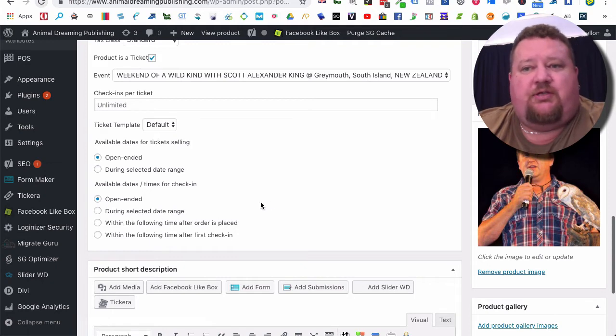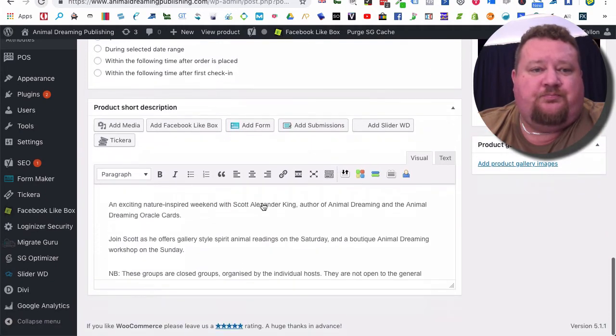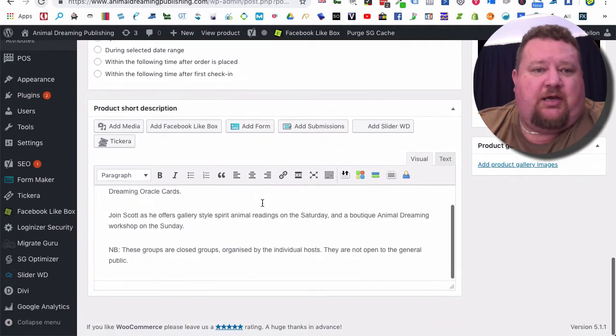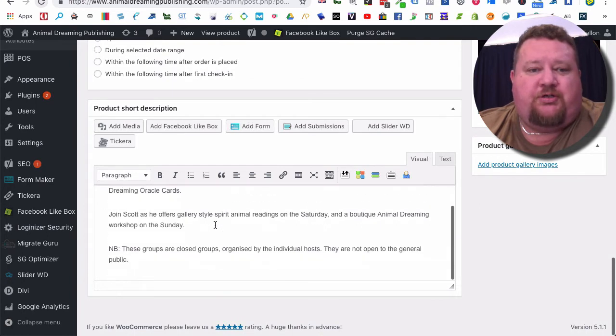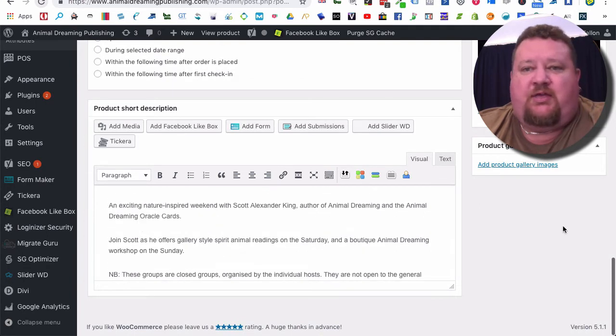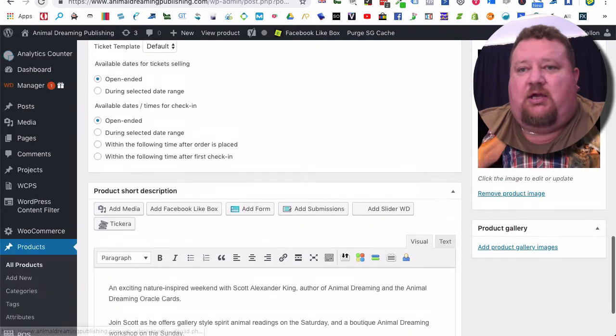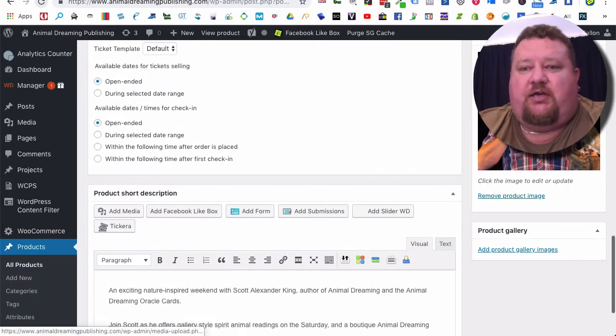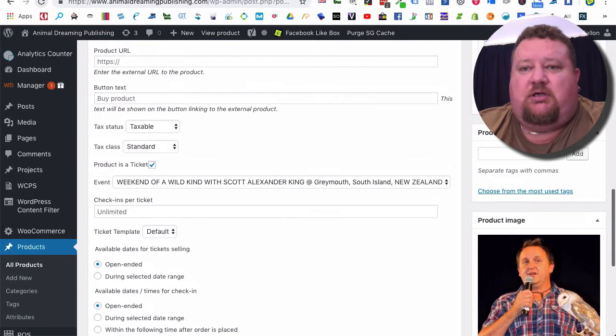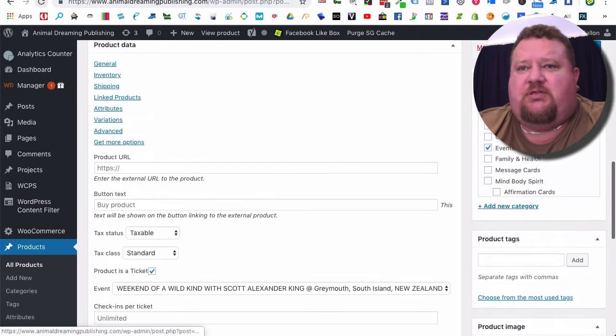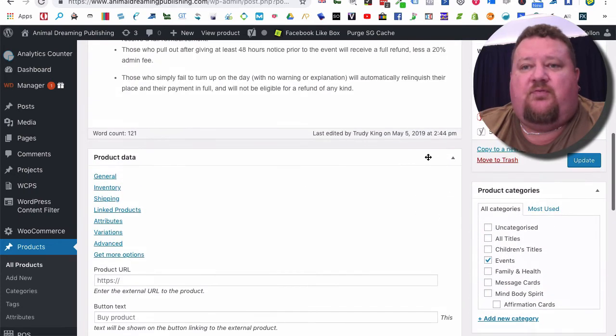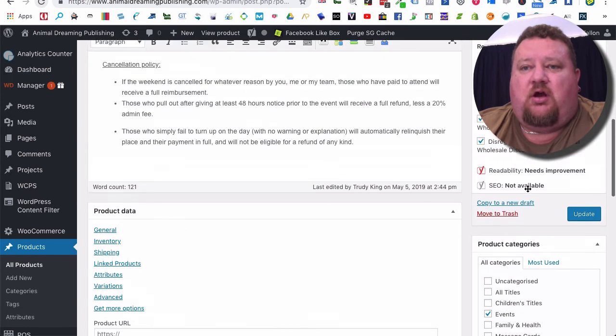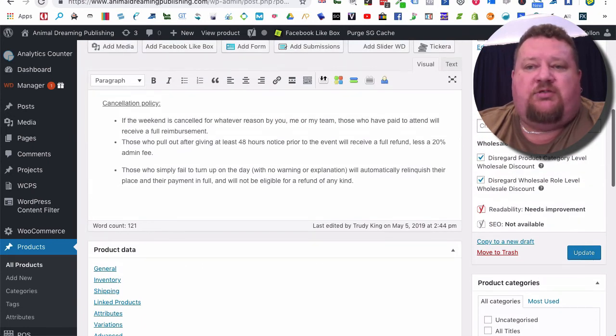Then we have a short description of the ticket there and a product image over on the side here. You can add tags and bits and pieces like that. It's an event, so click on the events on the right-hand side.